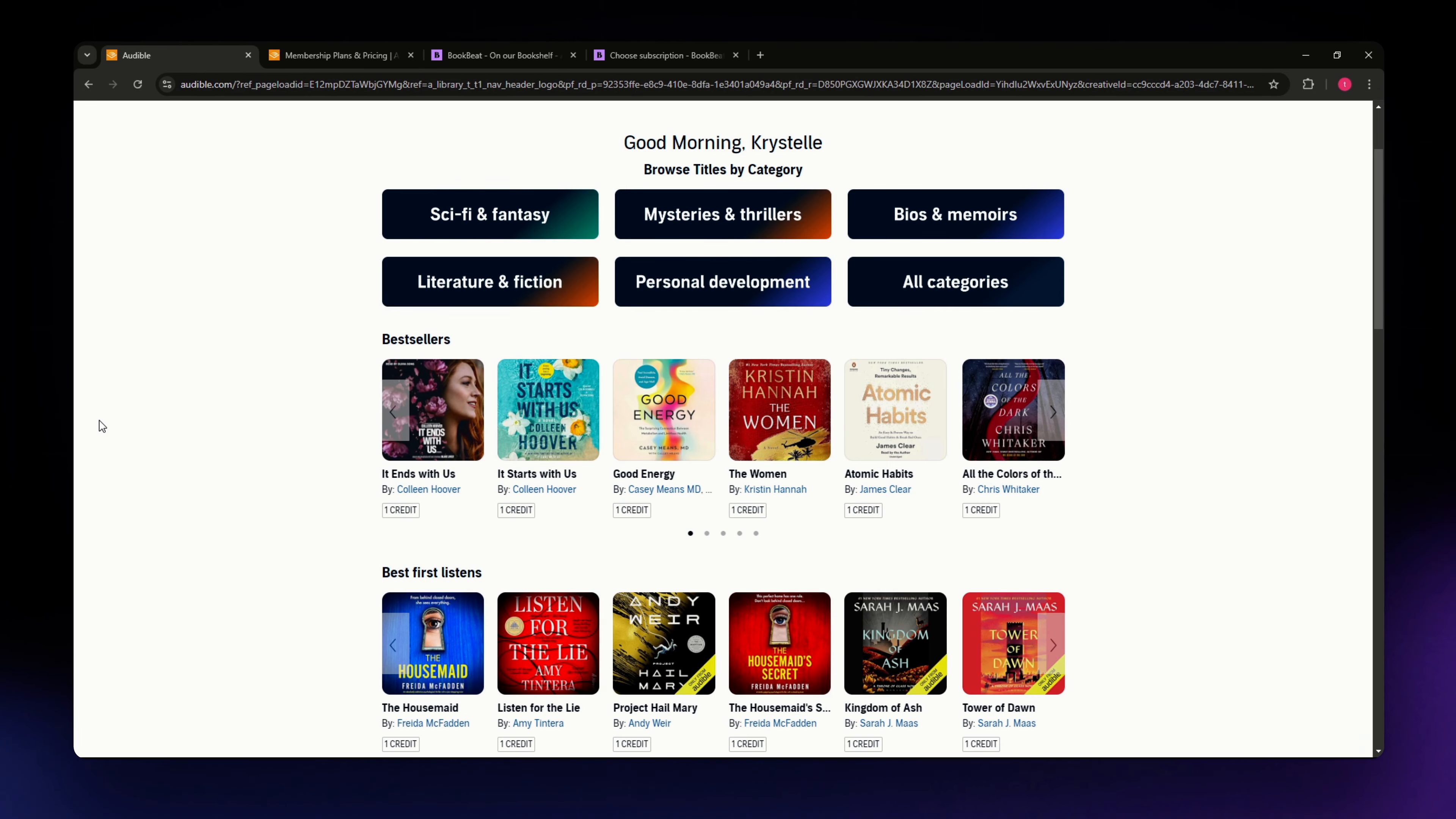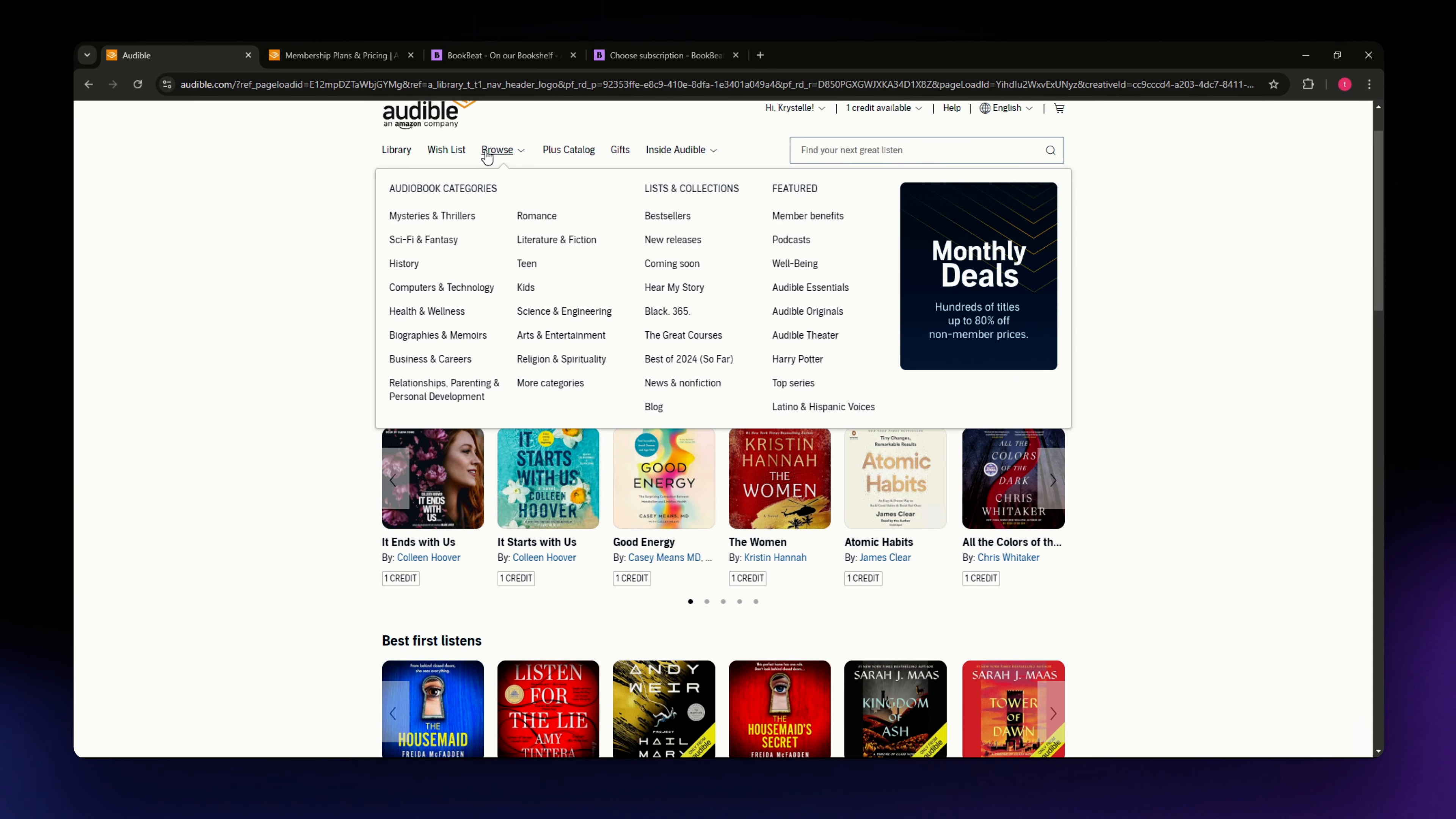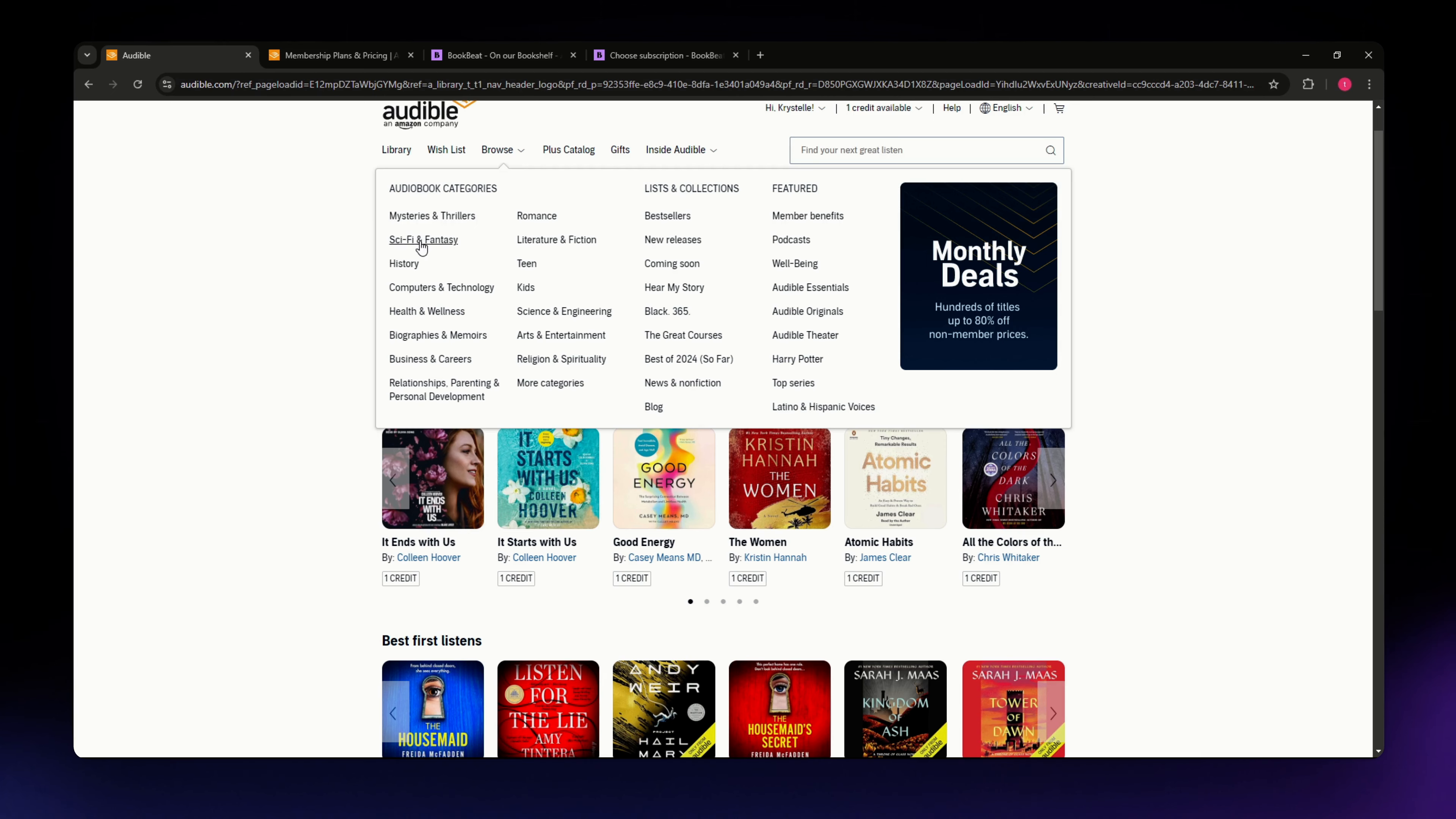So let's get on it. First, let's talk about the most important thing: library and content. Audible boasts a massive library with over 300,000 titles across all genres. Whether you are into fiction, non-fiction, or they also have something in between, you're likely to find it here.